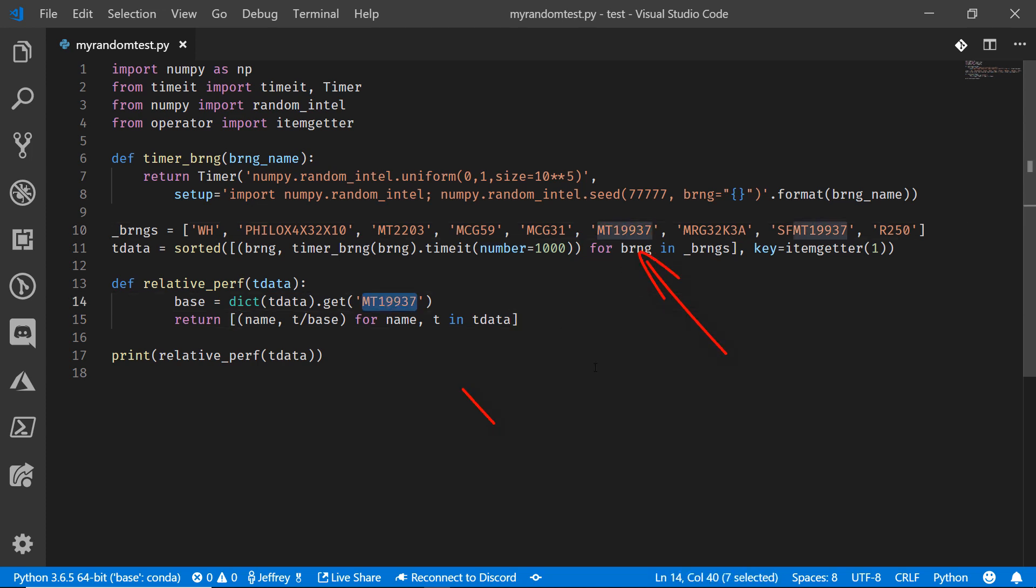And here, we're going to reference it. We're actually going to calculate the relative performance compared to that Mersenne Twister algorithm. And we're going to use some of these standard algorithms that you may have seen hanging out here. The Wichmann Hill algorithm, the Philox block cipher algorithms.